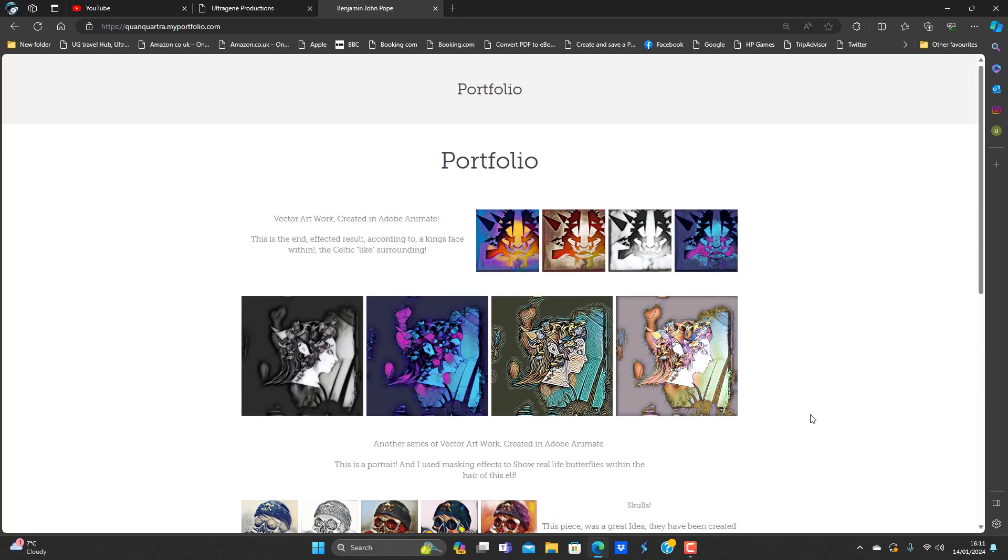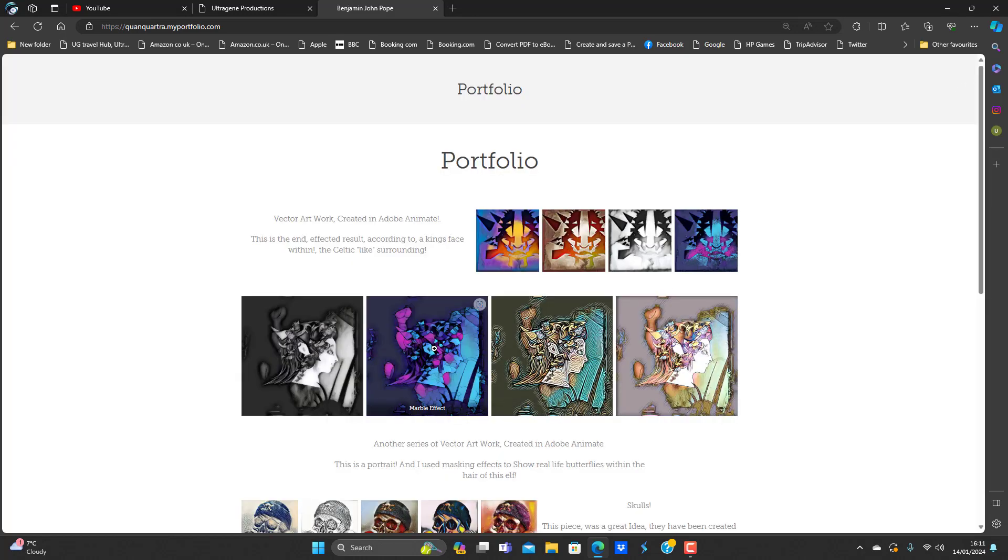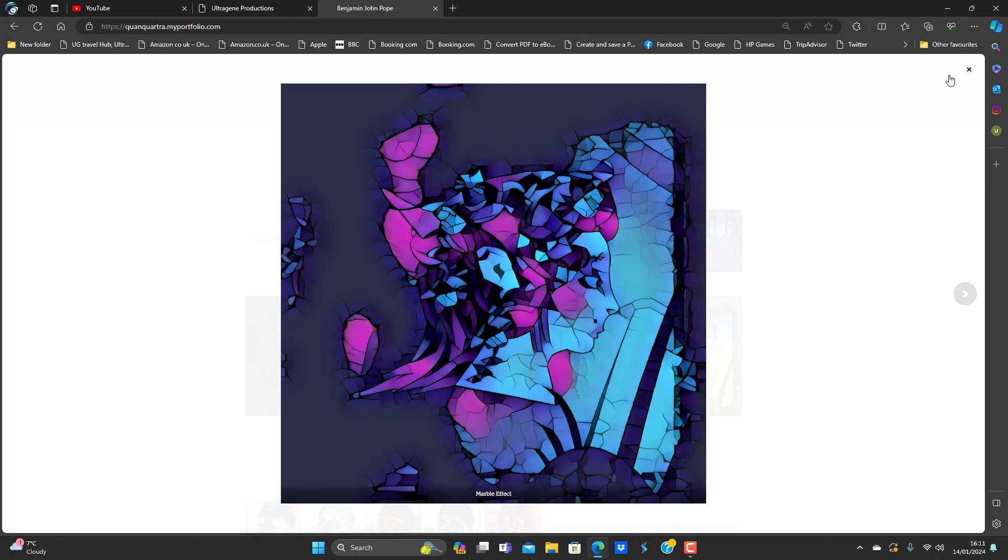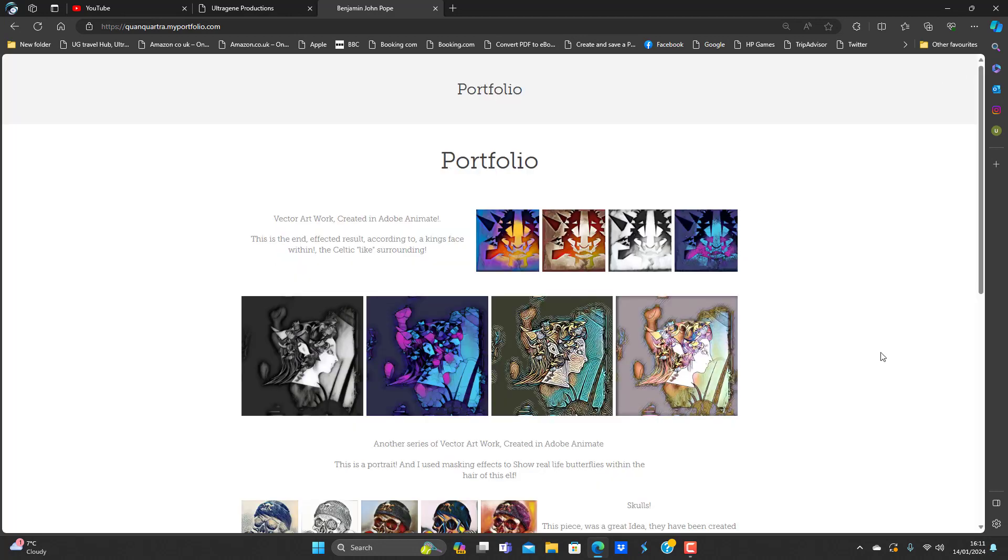And you can zoom in on each of them, so it makes it perfect for the larger image to be viewed.